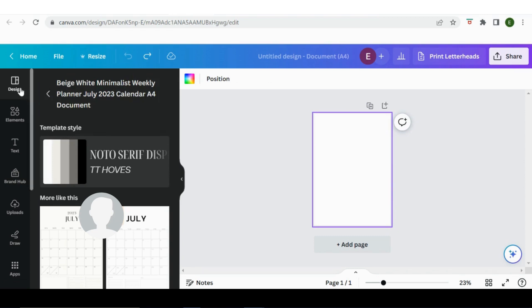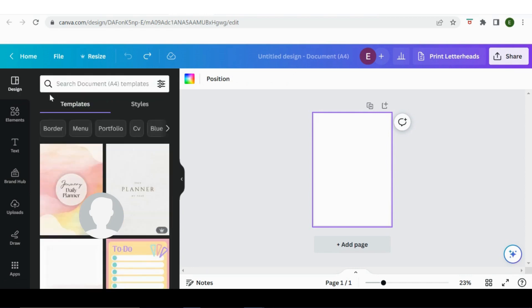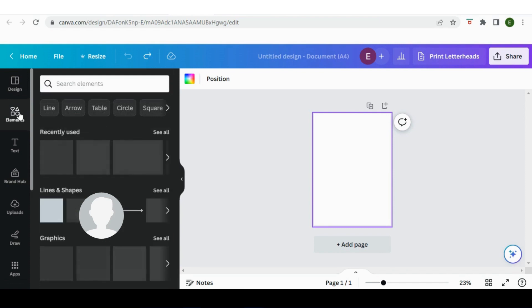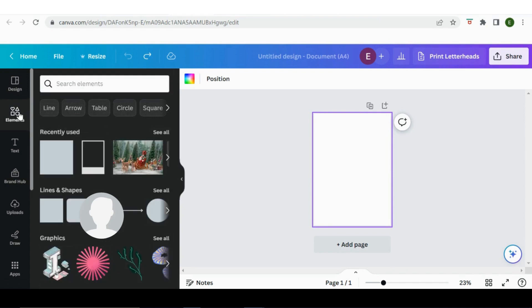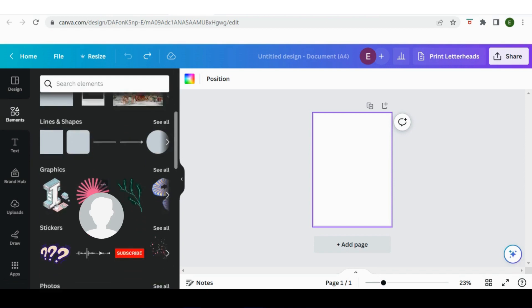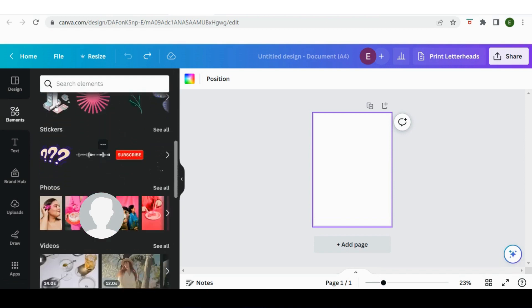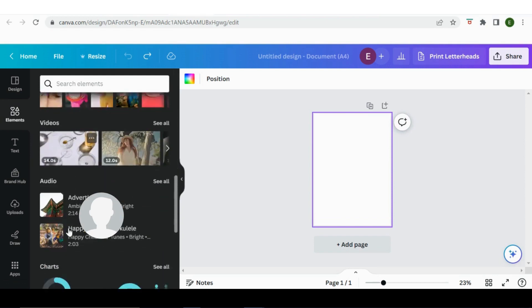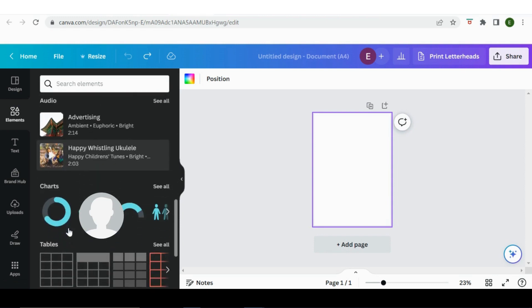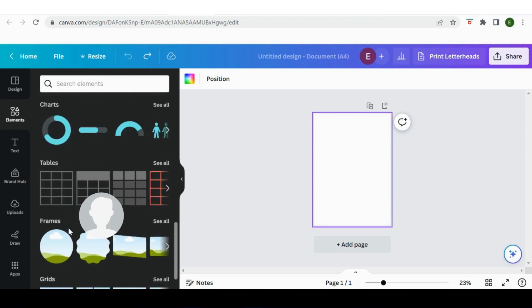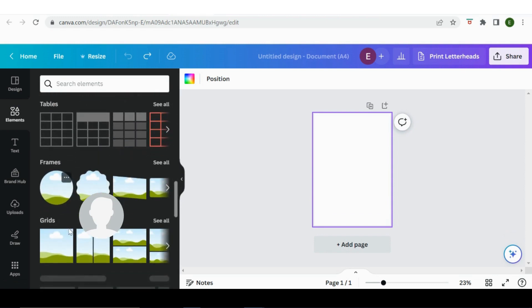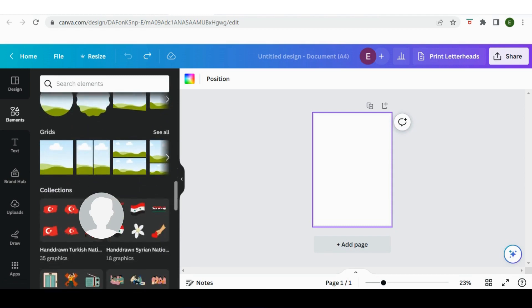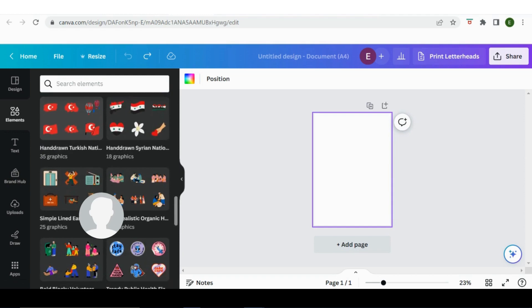So that is on design at the top. Let's just go back. You have elements, so from here you can add some different lines, some different shapes should you wish to, some stickers, there are some photos built in, there are some videos, charts, you name it. The frames are quite good if you had a photo, you can then drop a photo into the frame to make the photo that shape.